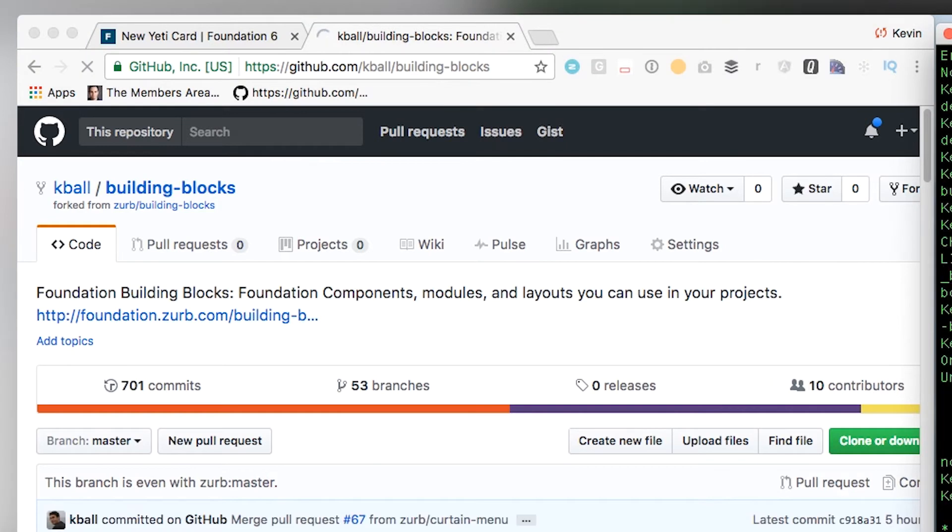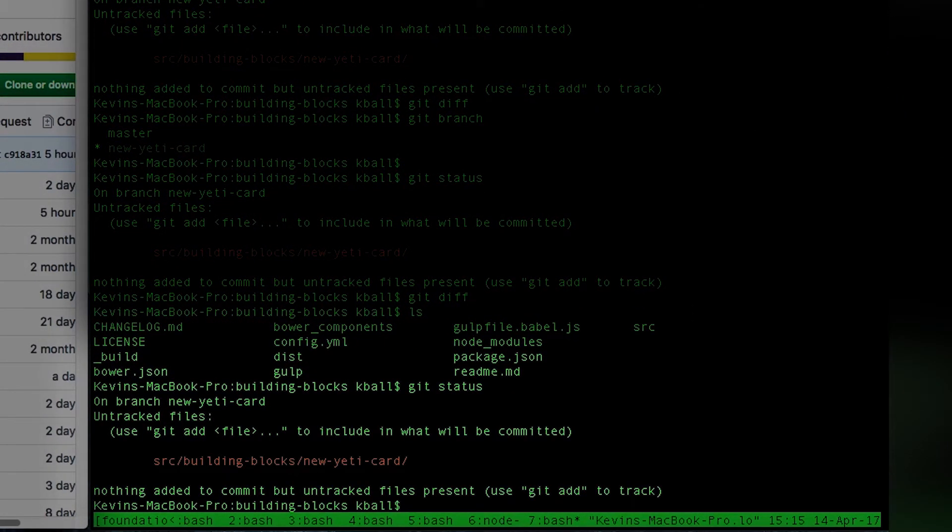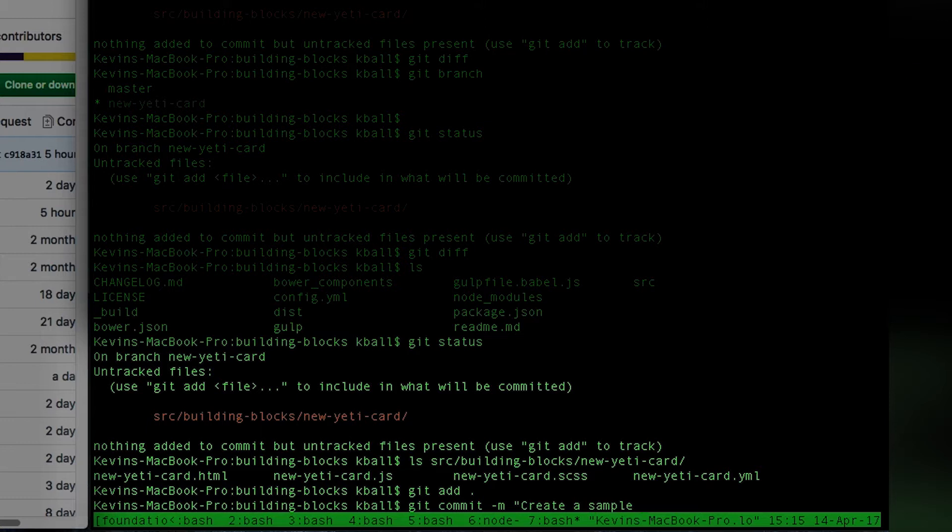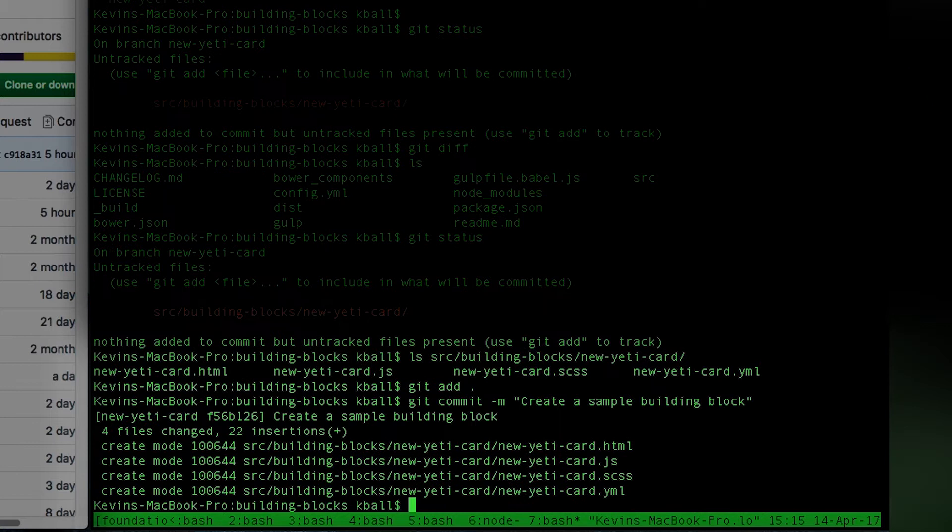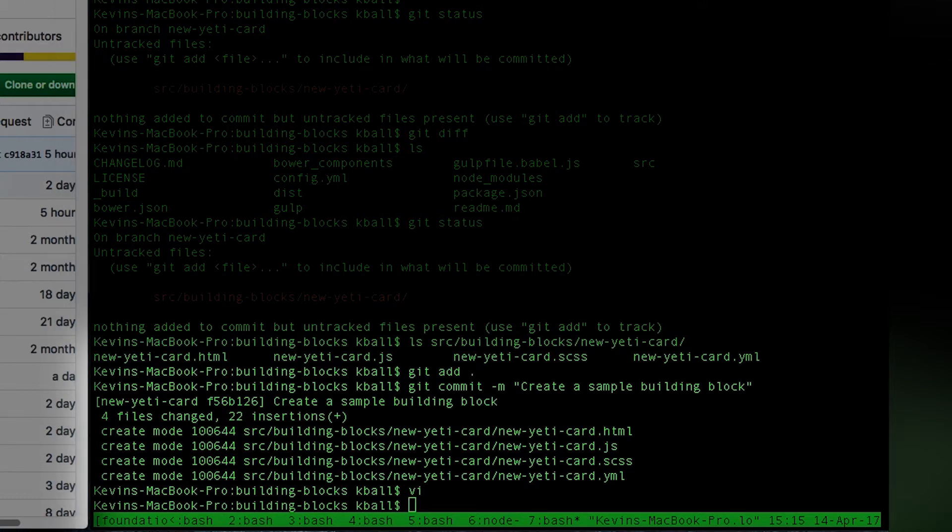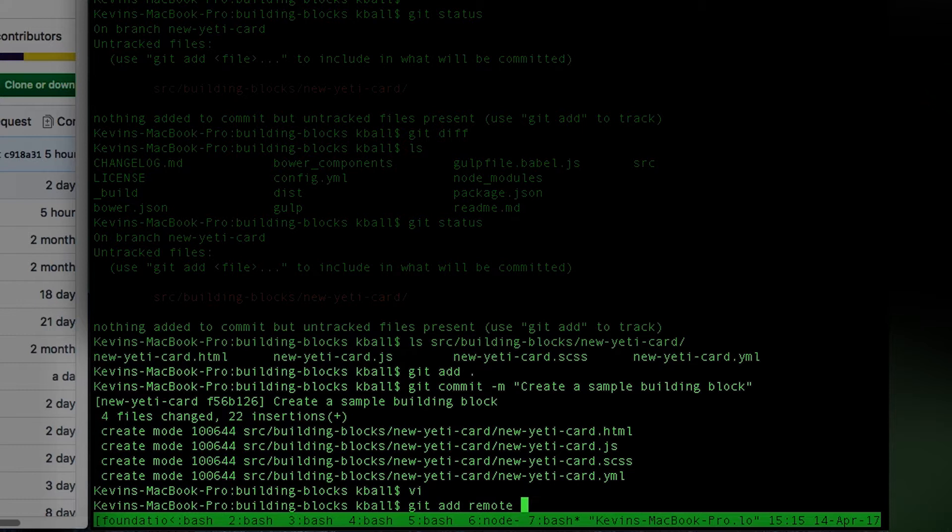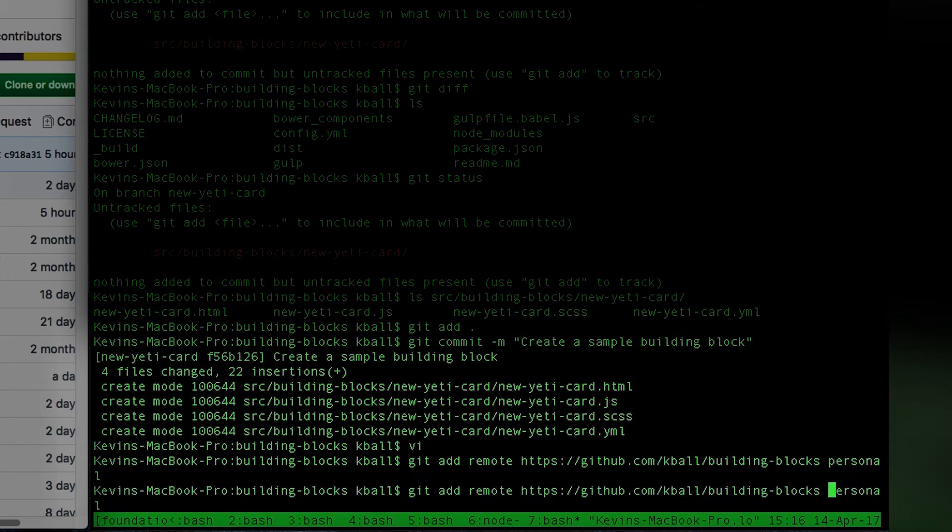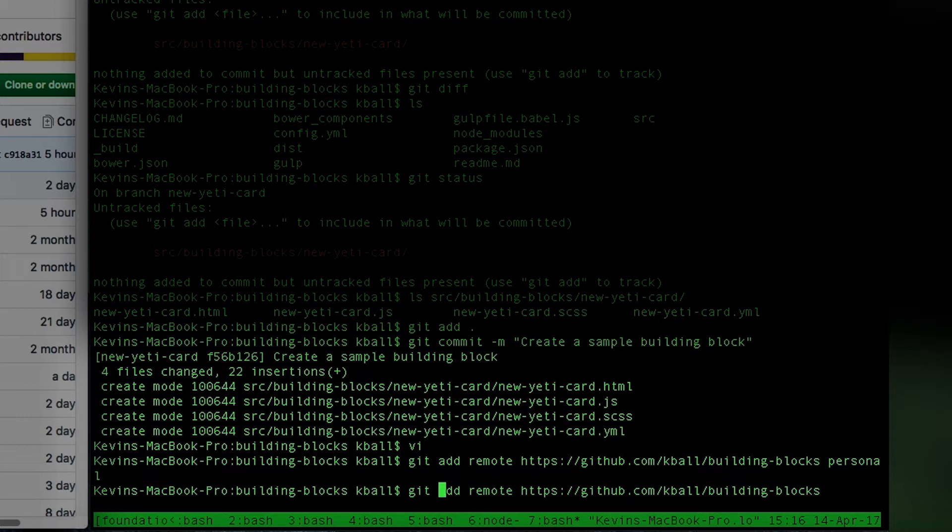I'm going to look at our code. Our code is currently in place under new Yeti card. Source, building blocks, new Yeti card. I hadn't actually committed it, so I'm going to first add these as a commit. We'll create a sample building block. Your commit name should actually be quite descriptive of what this thing is. We've already put our description in here with YAML. If I had cloned from my repository originally, I wouldn't have to do this, but I'm going to add this as a remote. So, git remote add personal.